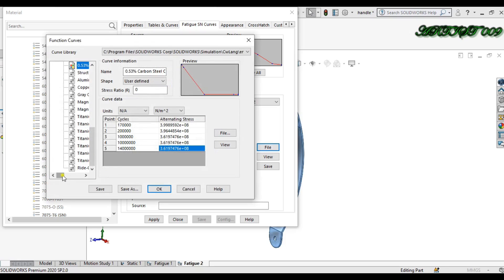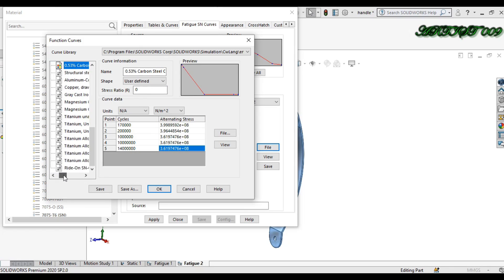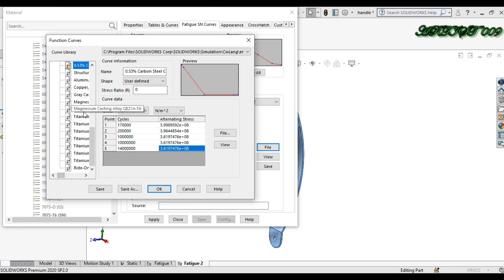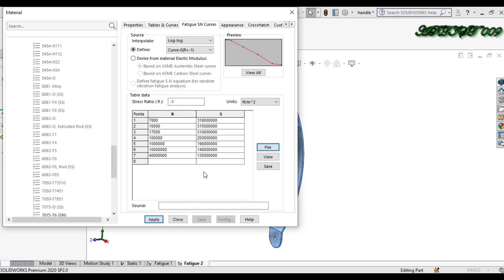If you right click and apply your fatigue data, here you just need to check and upload the file of SN curve. If you have SN curve, these are the materials. You can choose your material. The fatigue study mainly runs on SN curves only. This is my SN curve of this material. Apply and close.